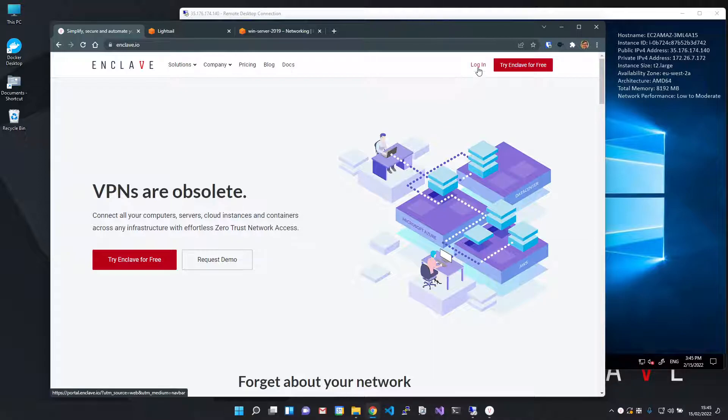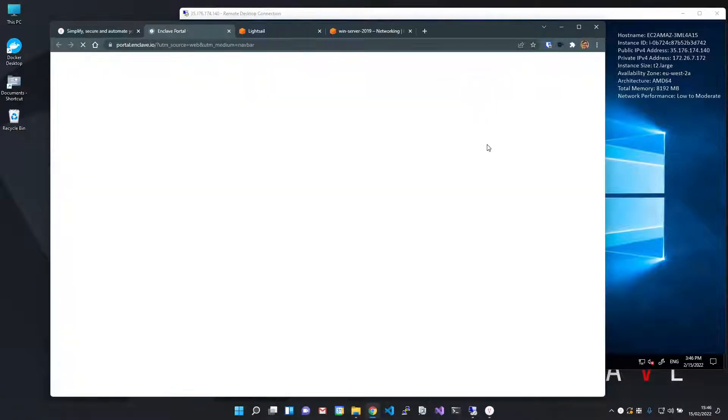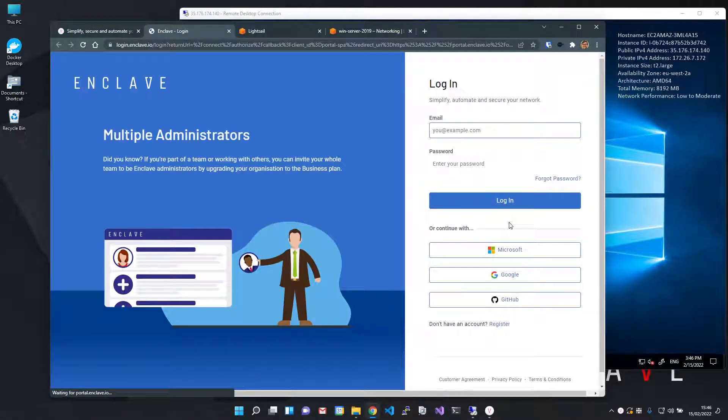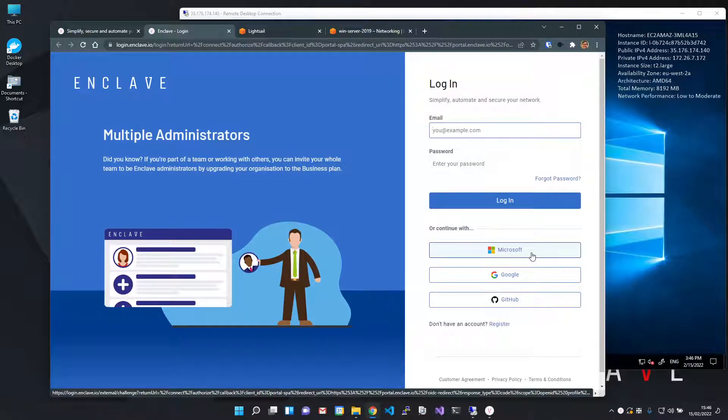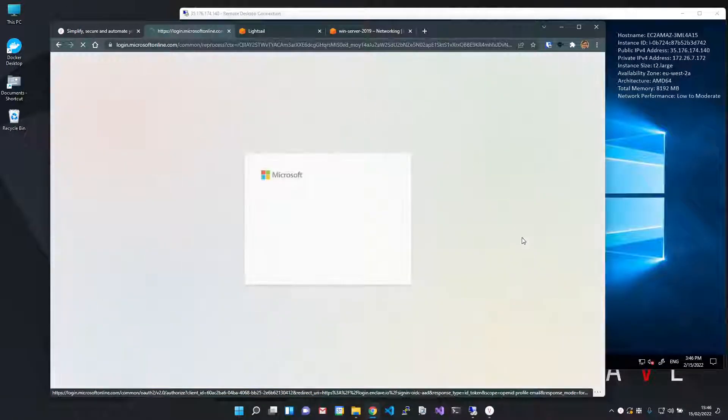From our website, click login or sign up for a new free account if you haven't already. For convenience, I'm going to log in with a Microsoft account, but you can also use your Google or GitHub login or use your email.